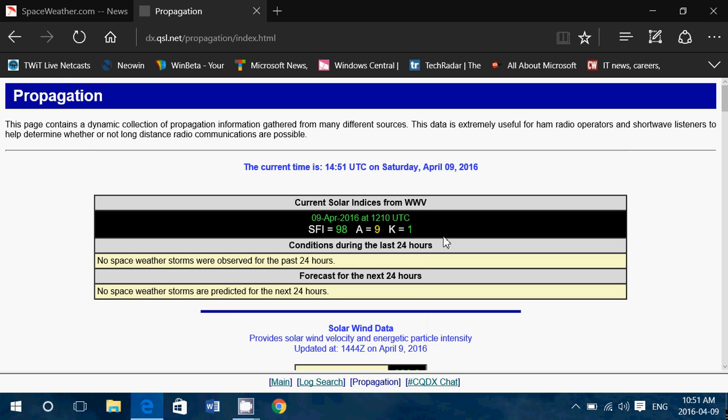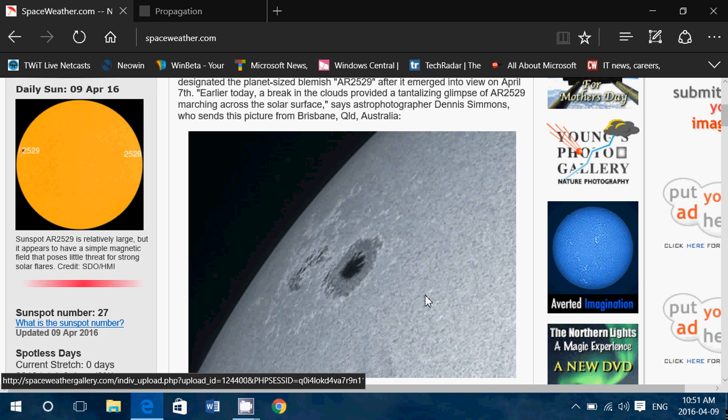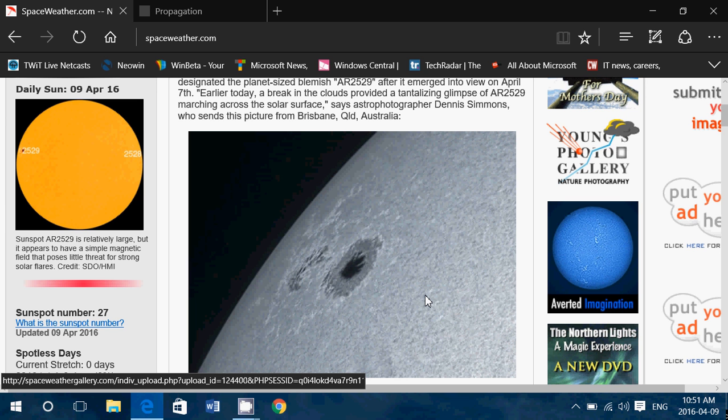Solar flux, if it crosses the 100 barrier, is a good thing. So don't think that sunspots are a bad thing - they aren't, they're actually good. We just have to see if it's going to flare or not.